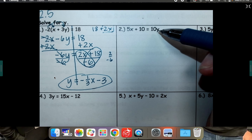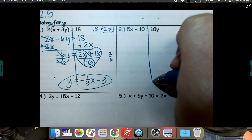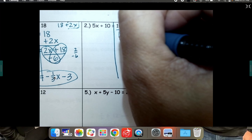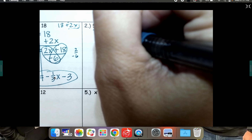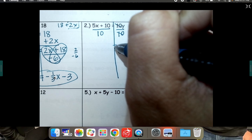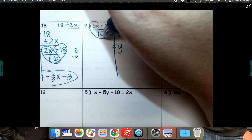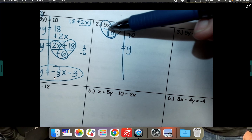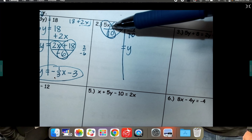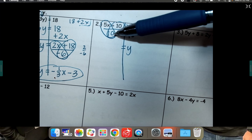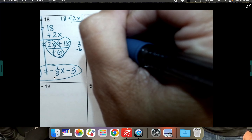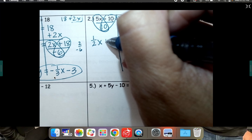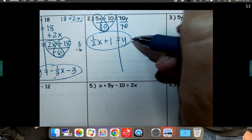Number 2. Remember, we're getting y by itself. In this particular case, y is almost already by itself. The only thing we have to do is divide by 10. So divide both sides by 10 and y will be completely by itself. Remember you have to divide this side and this side by 10. Look at the fraction it already is: 5 tenths x. 5 over 10 is half, so I'm just going to call it half x. And then 10 divided by 10 is 1, so plus 1. y is by itself — done.